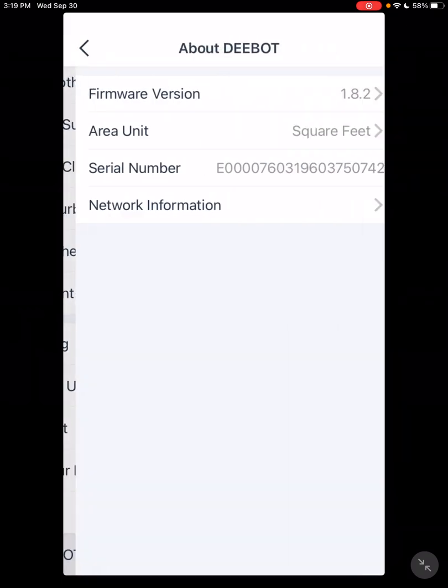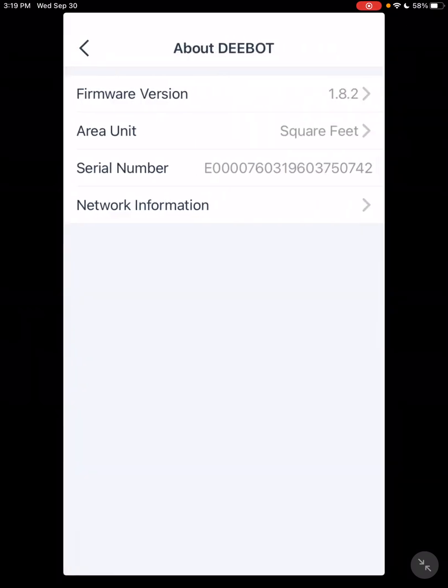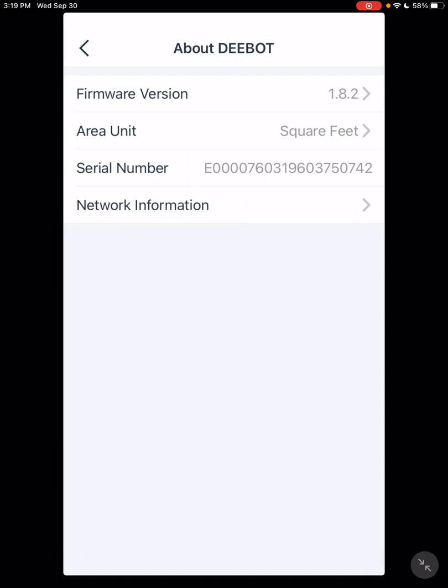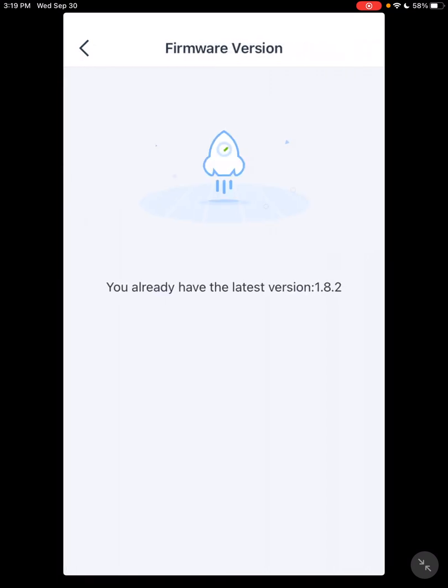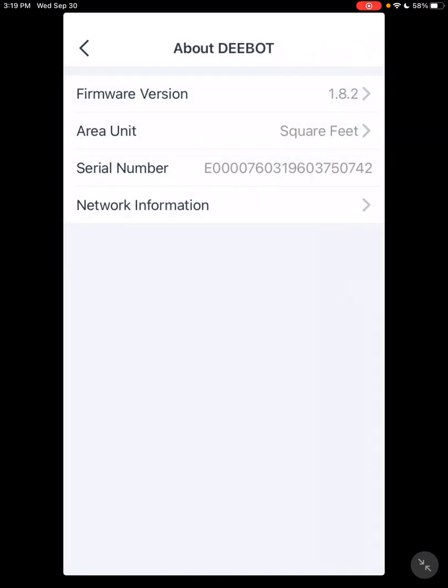About DEEBOT. Here you can change your measuring feet or meters. Also it gives you your firmware version and that you are up to date. You're going to get two types of firmware. There's going to be a forced firmware where it'll force you to update your firmware before you continue on, and then firmware where you just install at your own convenience.